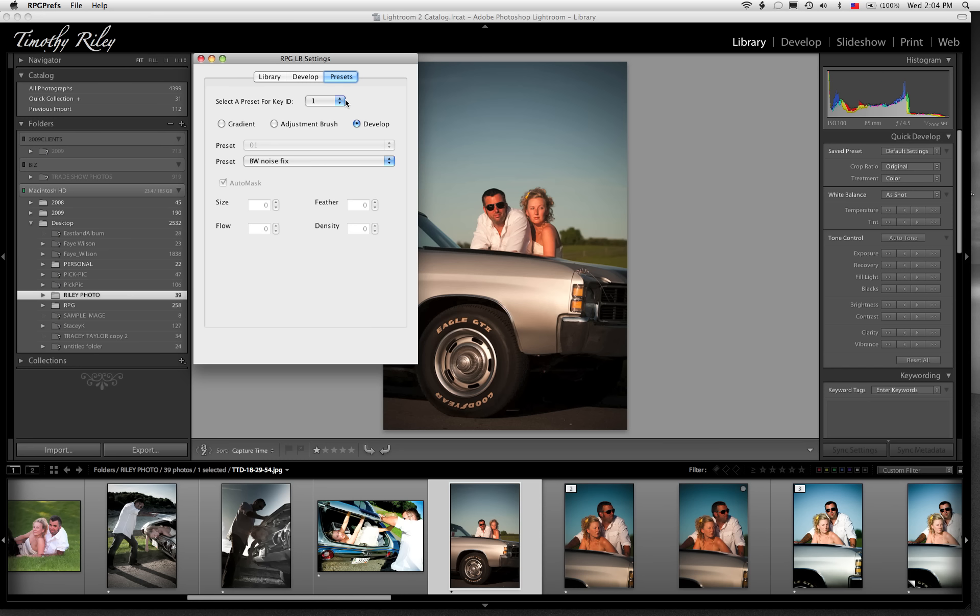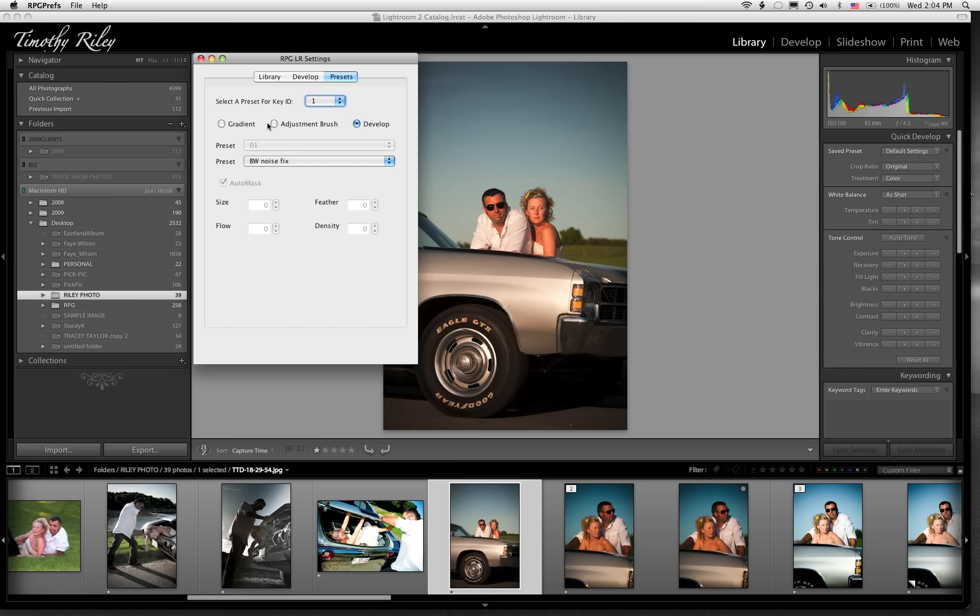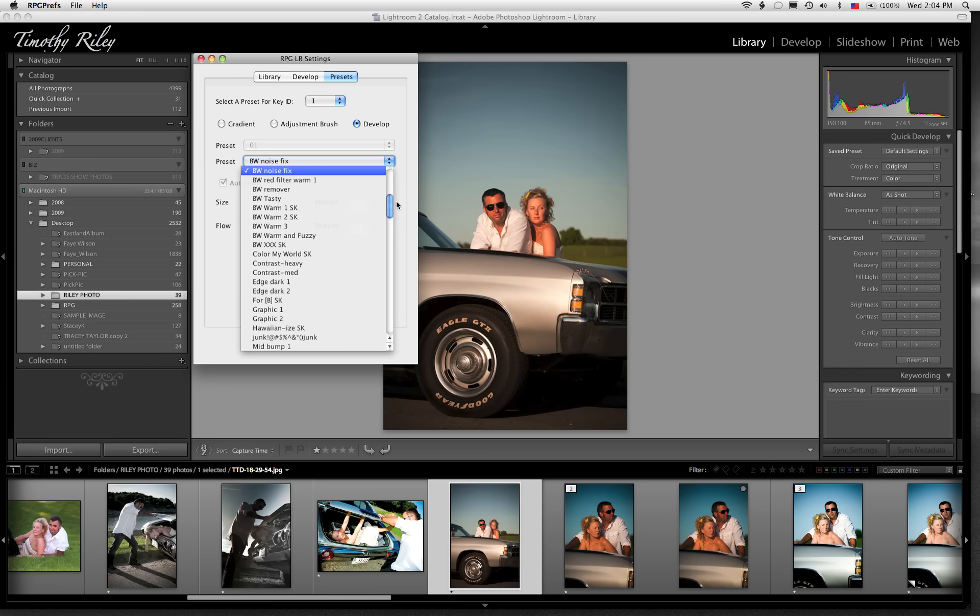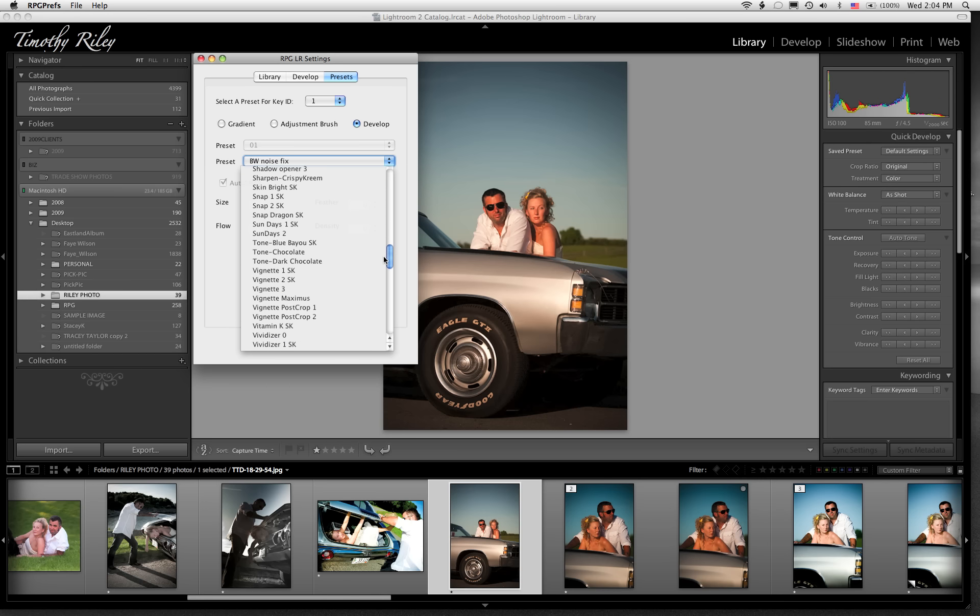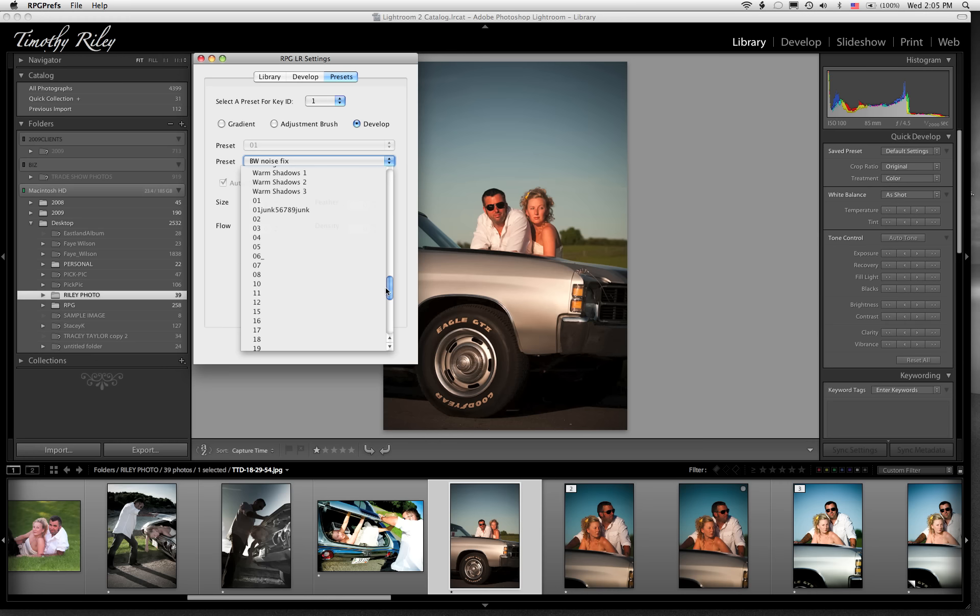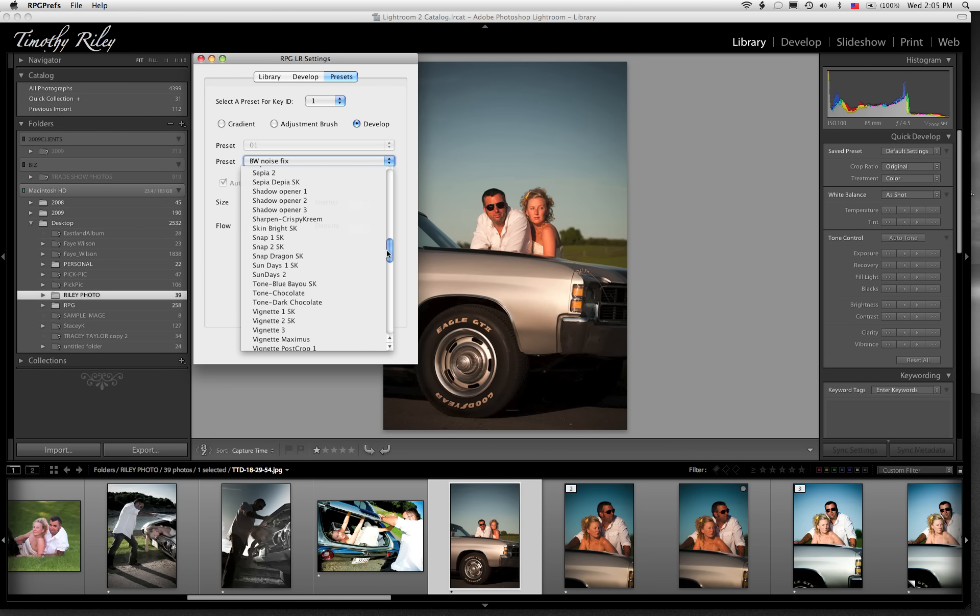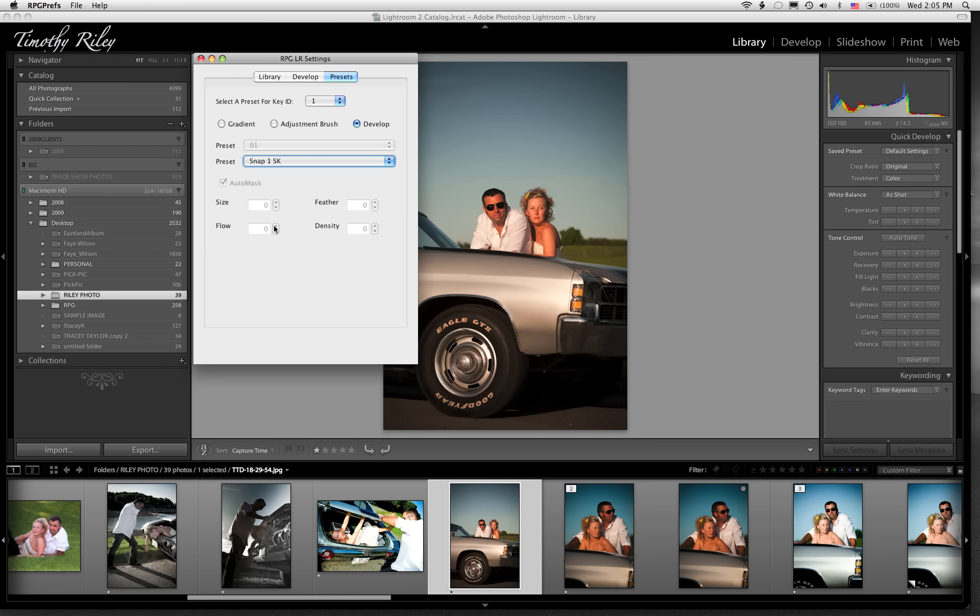So the first thing you're going to do is select a key. The keys on the RPG key have numbers, they're numbered 1 through 24. So let's say we want to program key number 1. The first thing we have to decide is whether or not we want to activate a develop preset, or a preset in either the gradient or the retouching panels. So for example, I'm going to do a develop preset, I'm going to click the little drop down and it's going to actually go and find all of the presets that I've either made or purchased.